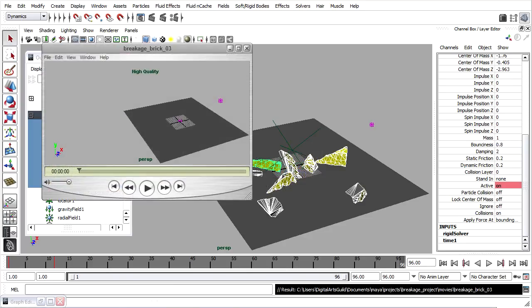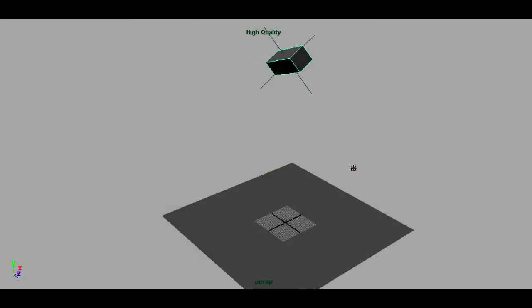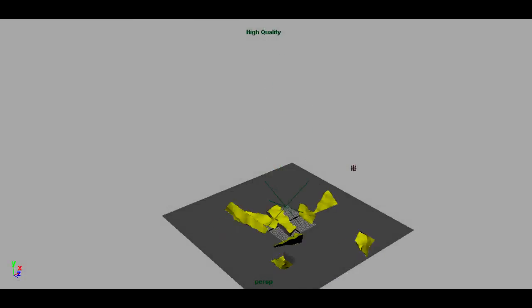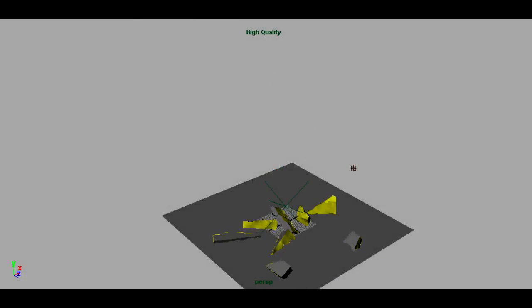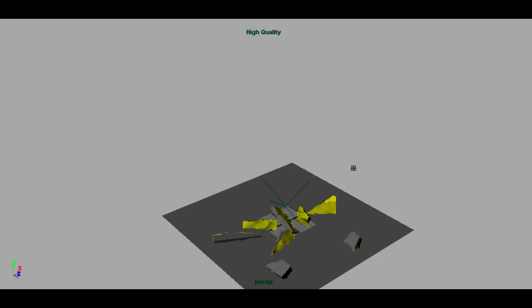I've adjusted some of the attributes for the shards. I've now got a bounciness of 0.8, a damping of 2, and friction of 0.2. Here's what that looks like in my playblast. If I'm happy with that, then I'm ready to bake the simulation to keyframes.